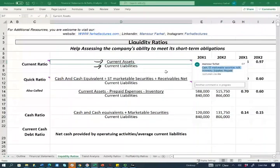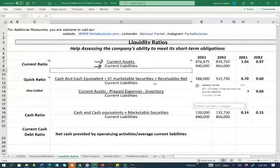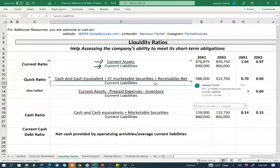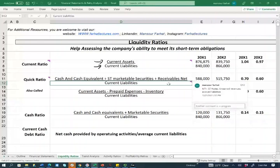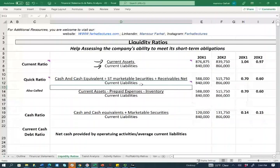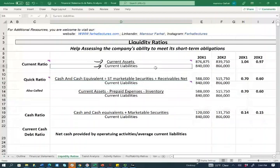You also have to know what's included in current liabilities. Accounts payable is one of the biggest ones, along with short-term debt, unearned revenues, accrued liabilities, payroll, and taxes payable — basically short-term liabilities. And what you are doing is taking current assets and dividing by current liabilities.